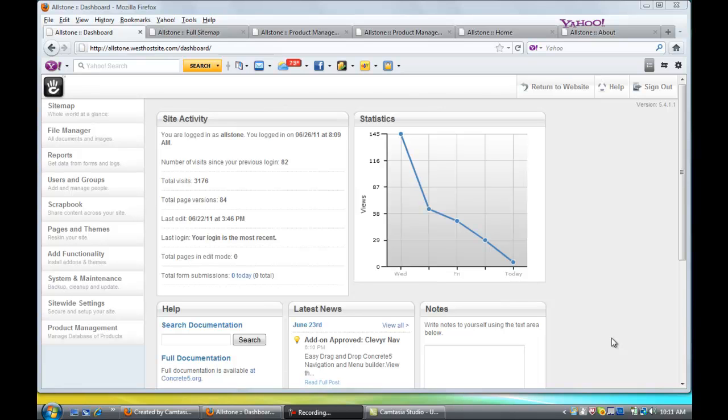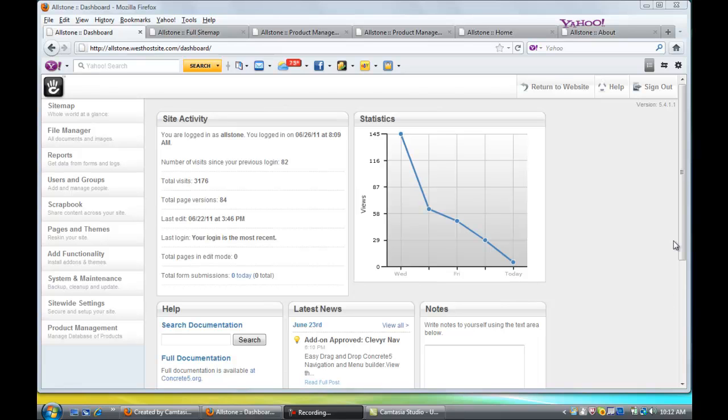Hi, this is Susan from Susan Newman Design Incorporated and this is a tutorial on your dashboard for Concrete 5. I just wanted to give you an overview of why this application for content management is so wonderful and so powerful. So you'll see that we're logged into the site and this is the basic dashboard where you can